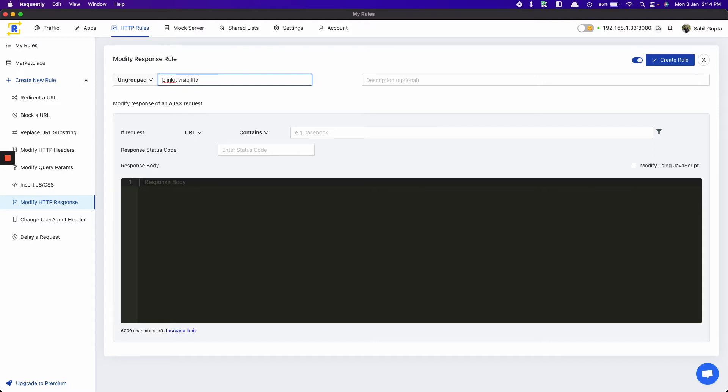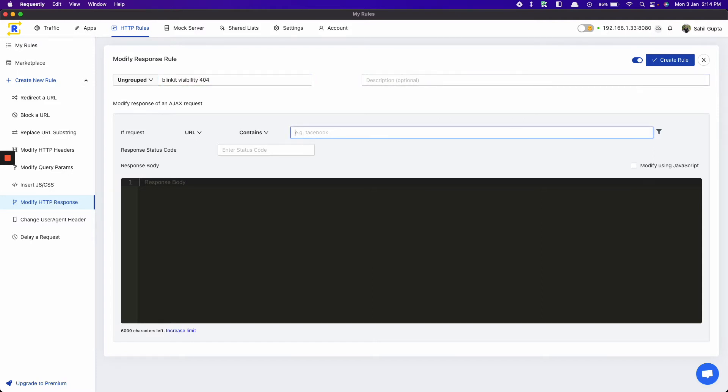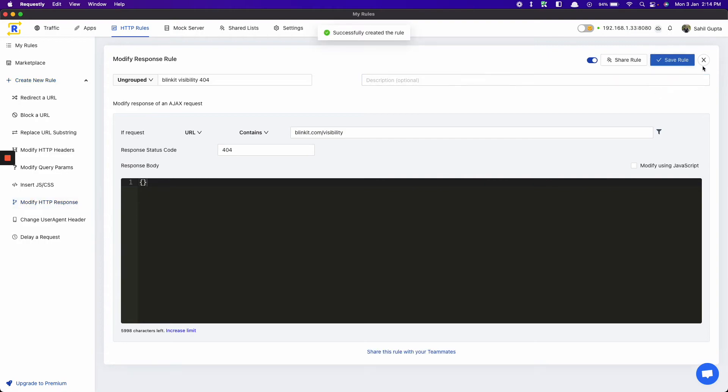Visibility 404. URL to Blinkit.com/visibility. Status code 404. And then empty response body. Create rule.